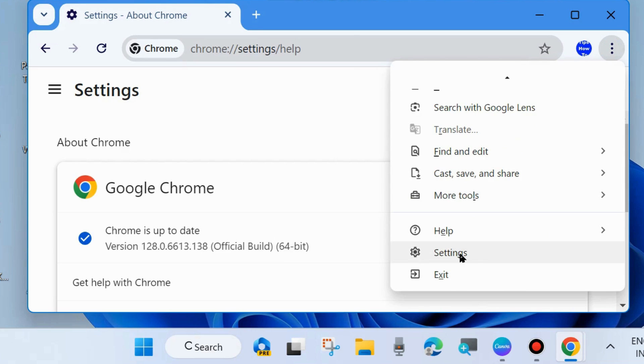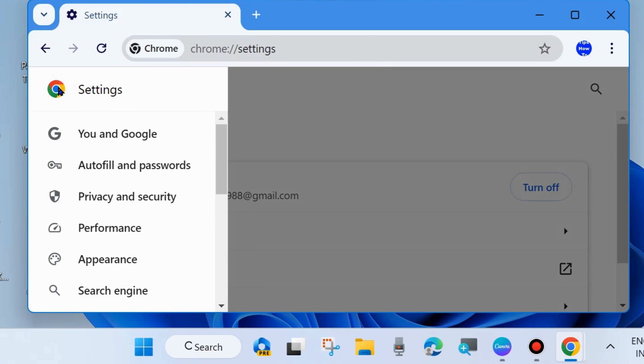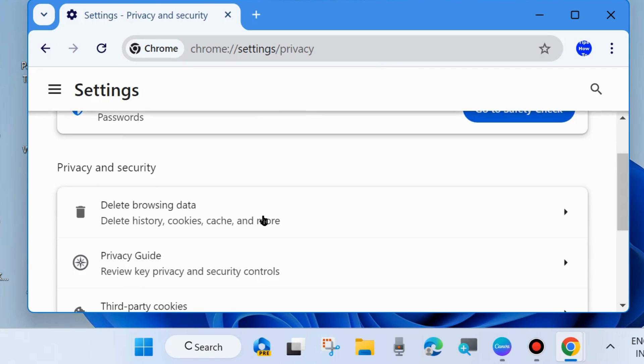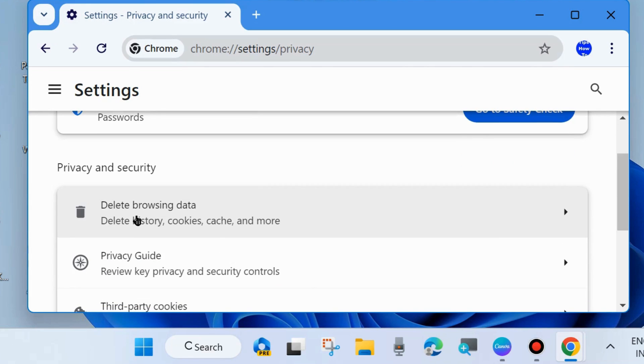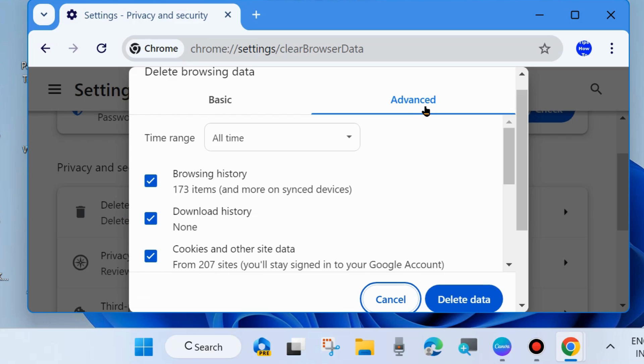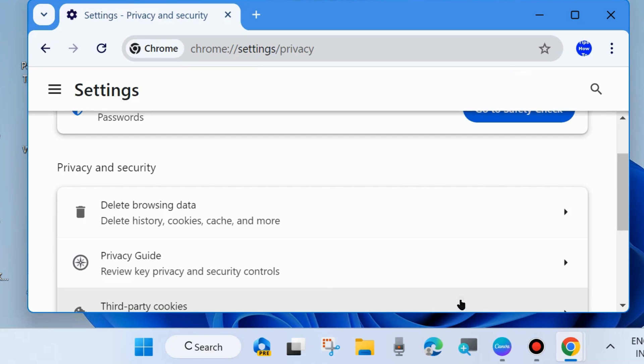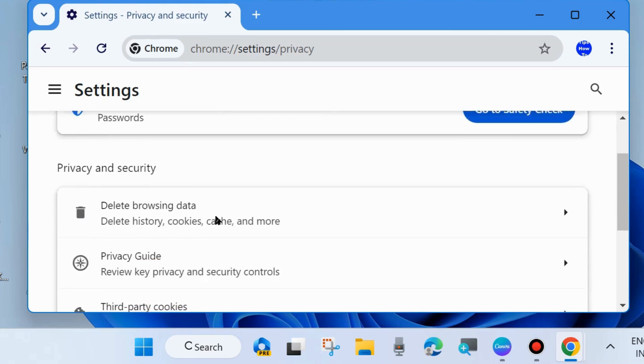Another solution is to go to Settings and click on the three horizontal lines from the top left corner. Choose Privacy and Security, then Delete Browsing Data. Clear your browser history, cookies, and site data. Choose Advanced and check the options for browsing history, download history, and cookies and other site data, then choose Delete. After clearing your browser cookies and site data, check whether the error is resolved.